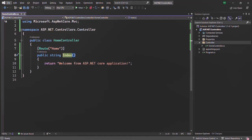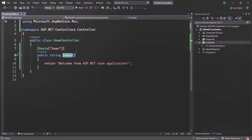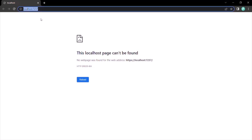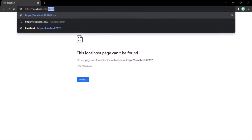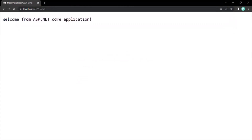For example, currently this index action method will only get called when we type root URL slash home in the URL. Let me run this application — you can see for the root URL we are getting page not found, but if I type root URL slash home and press enter, we are getting this response: Welcome from ASP.NET core application.